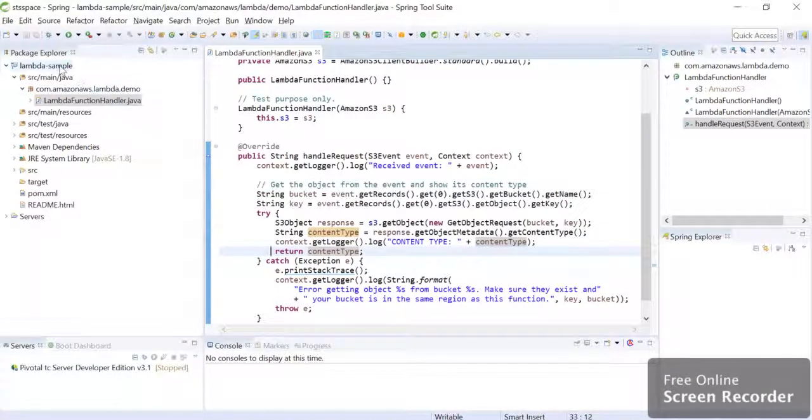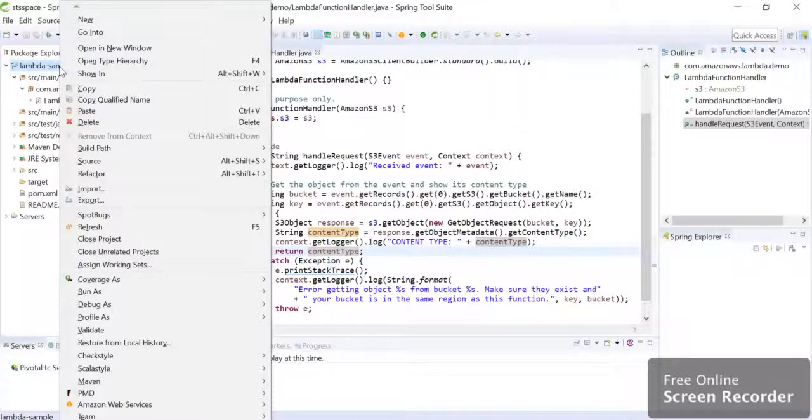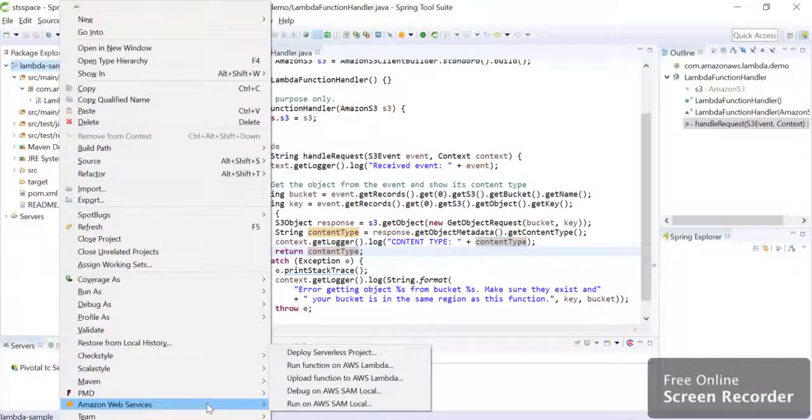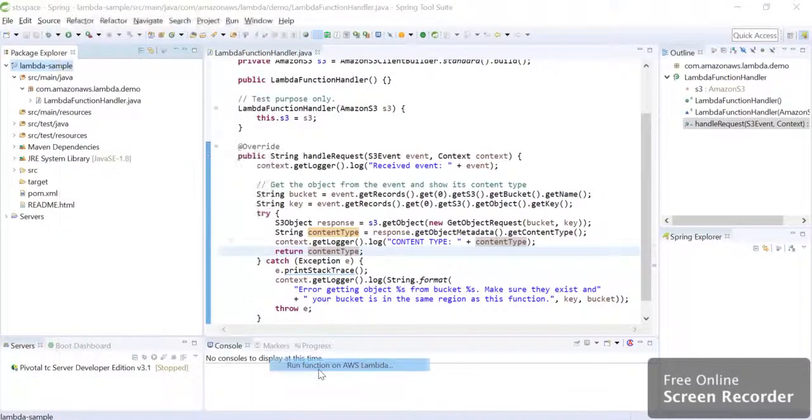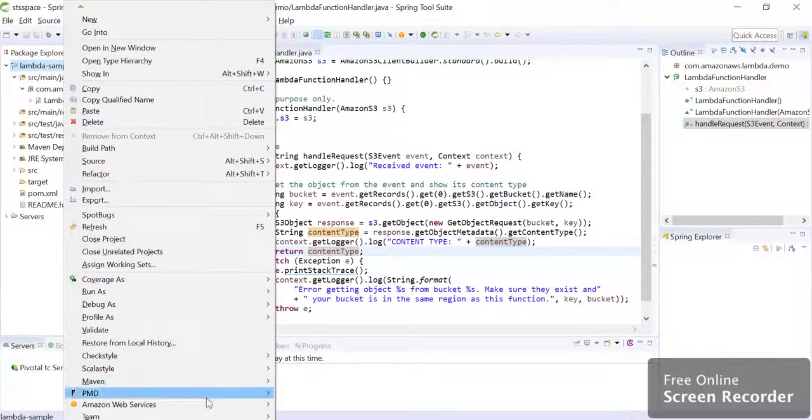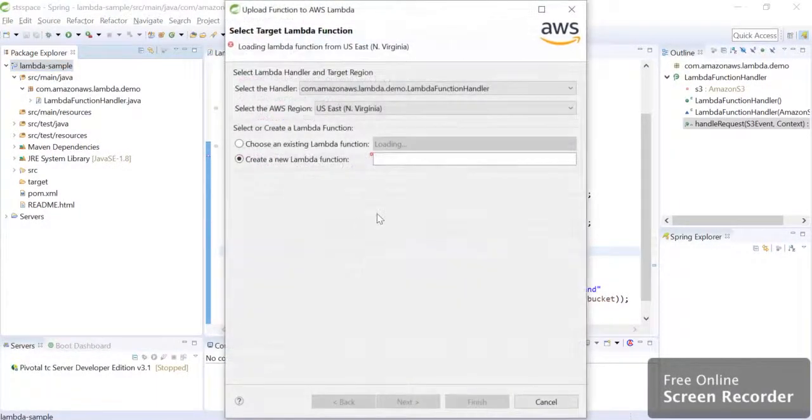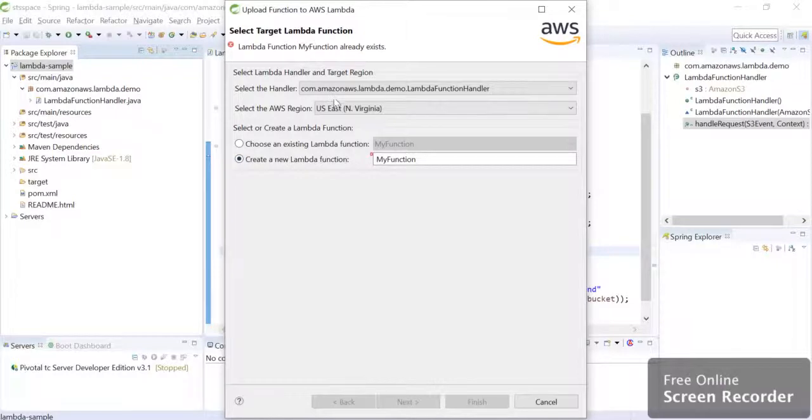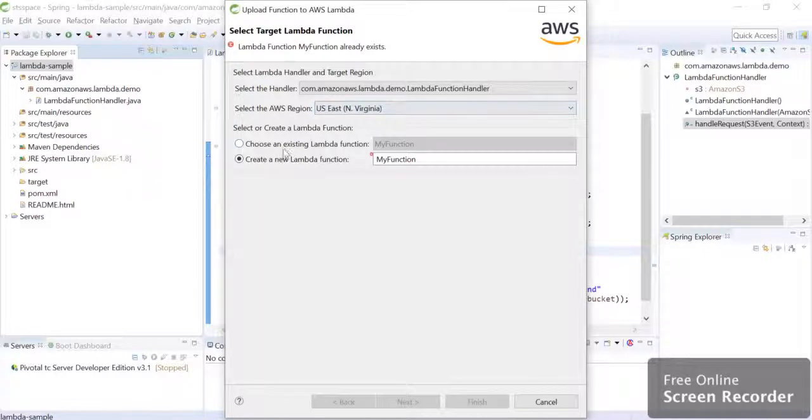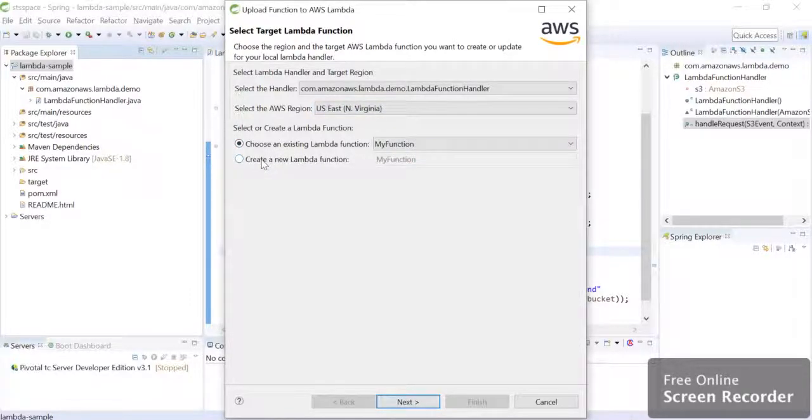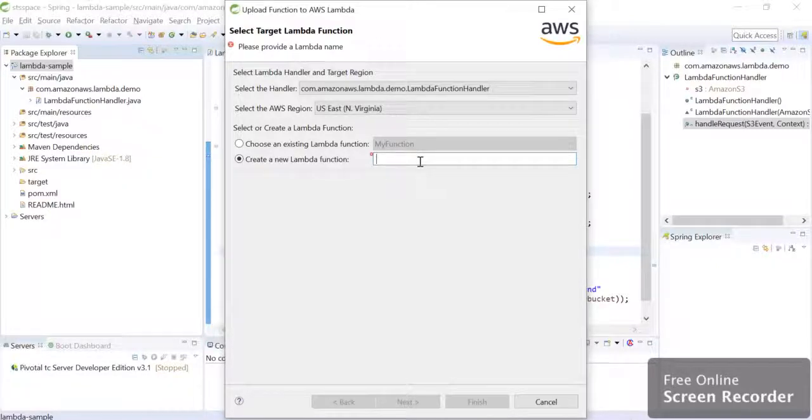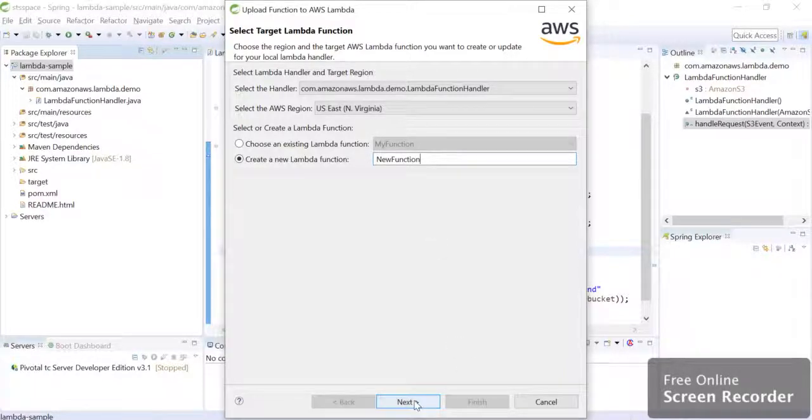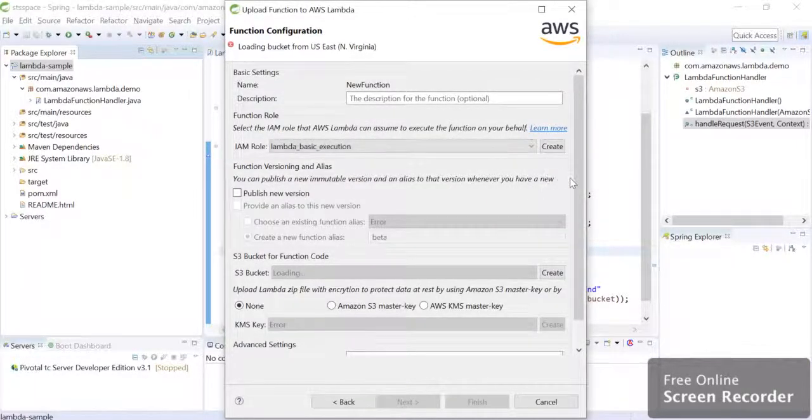So next step is we are going to upload this Lambda function on AWS. So for that as well, we can just use our toolkit. We can go to Amazon Web Services, you can hit upload function to AWS Lambda. Here keep the region as same. So we kept US East which is our bucket region also. You can choose any existing function or you can create a new Lambda function. So we are going to create a new Lambda function, we are going to name it new function and we are just going to hit next here.